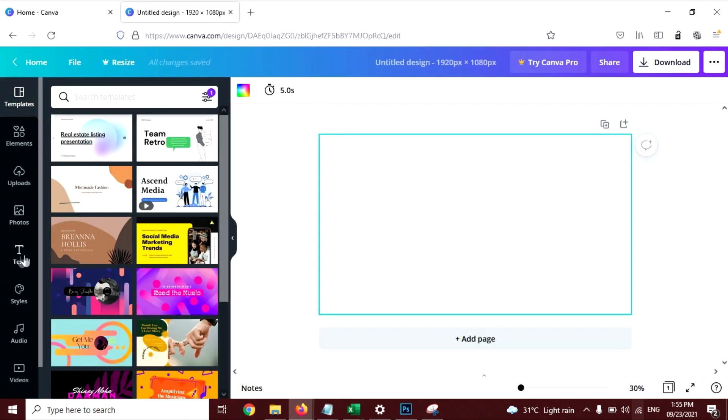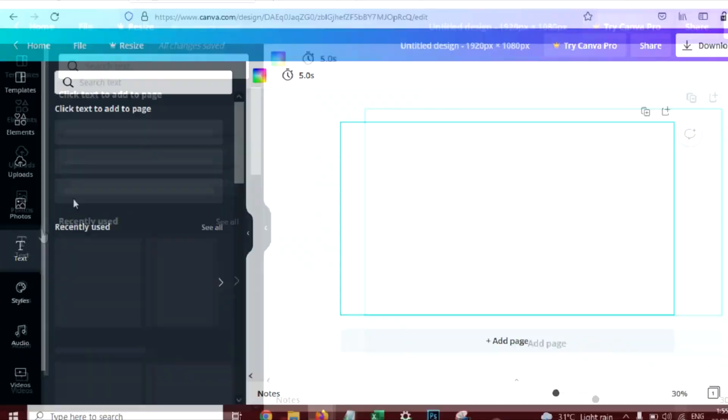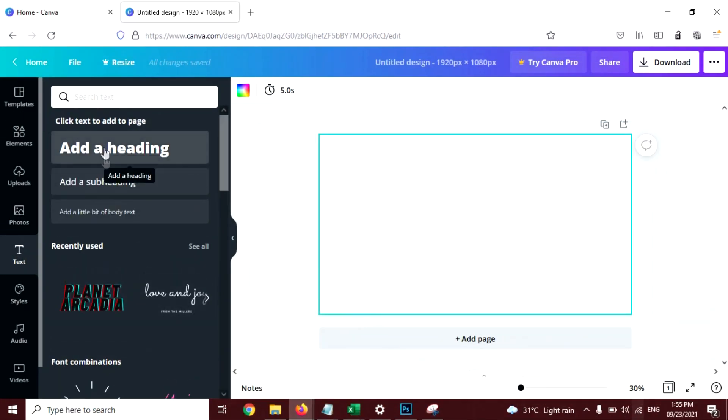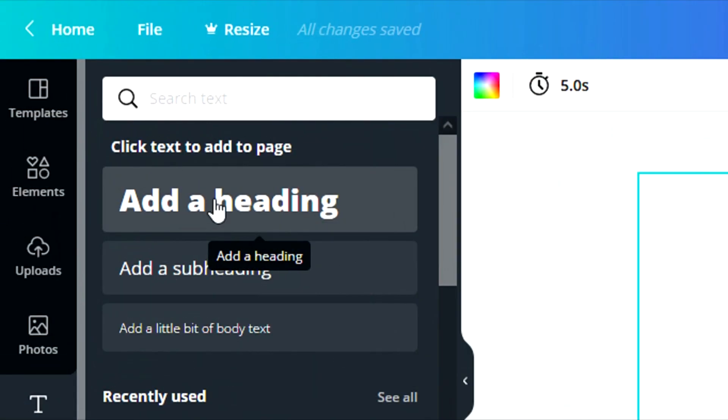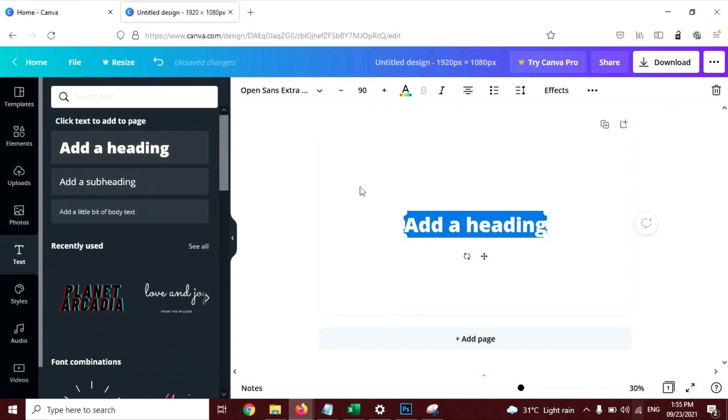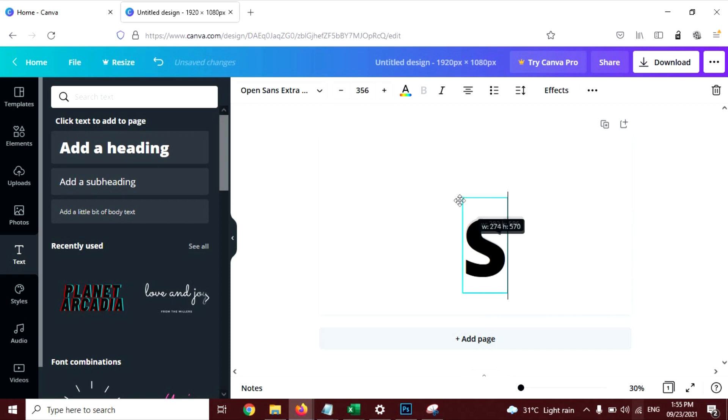Now click on the Text tab here and click on Add a Heading button and type any letter of your word. I'm going to write shadow here, so the first letter is S, and I'm going to increase the size of this letter.